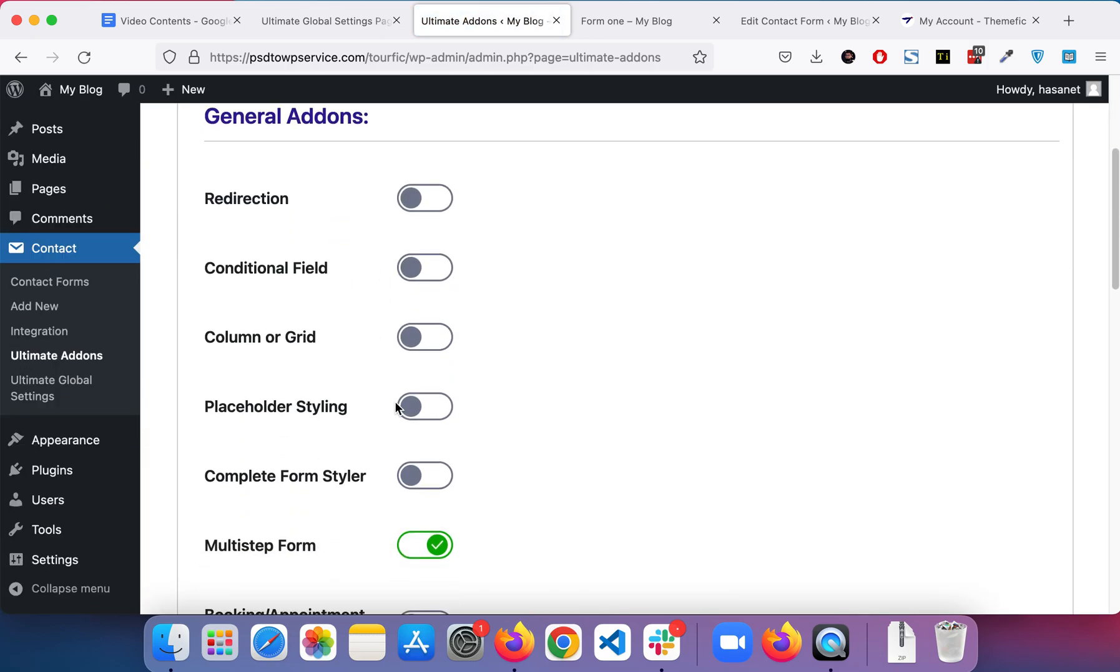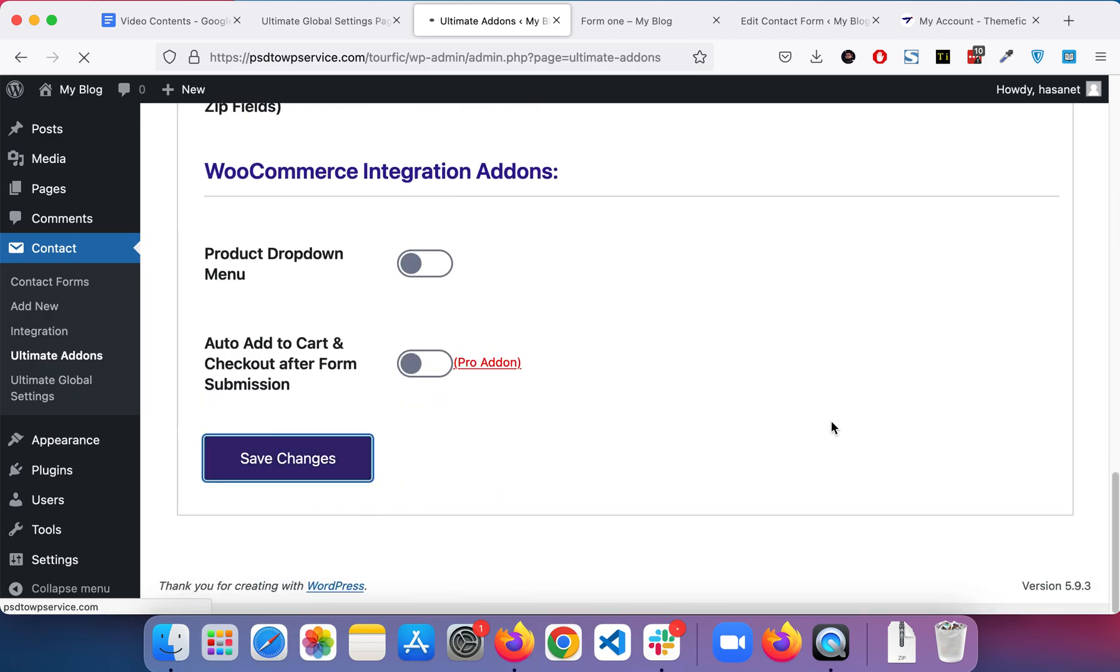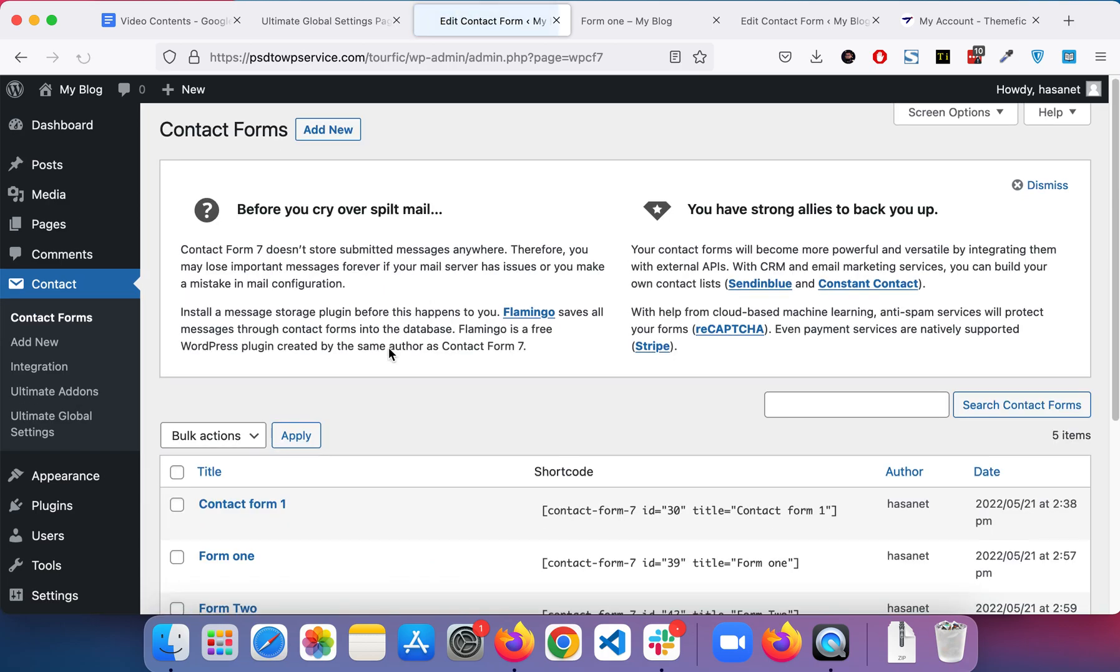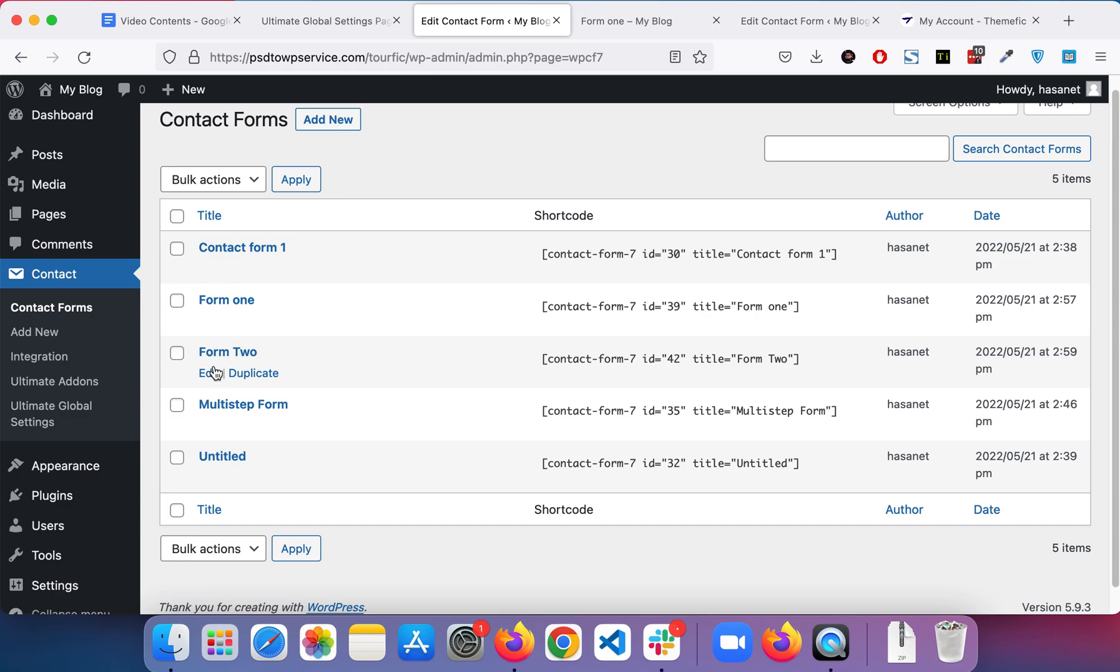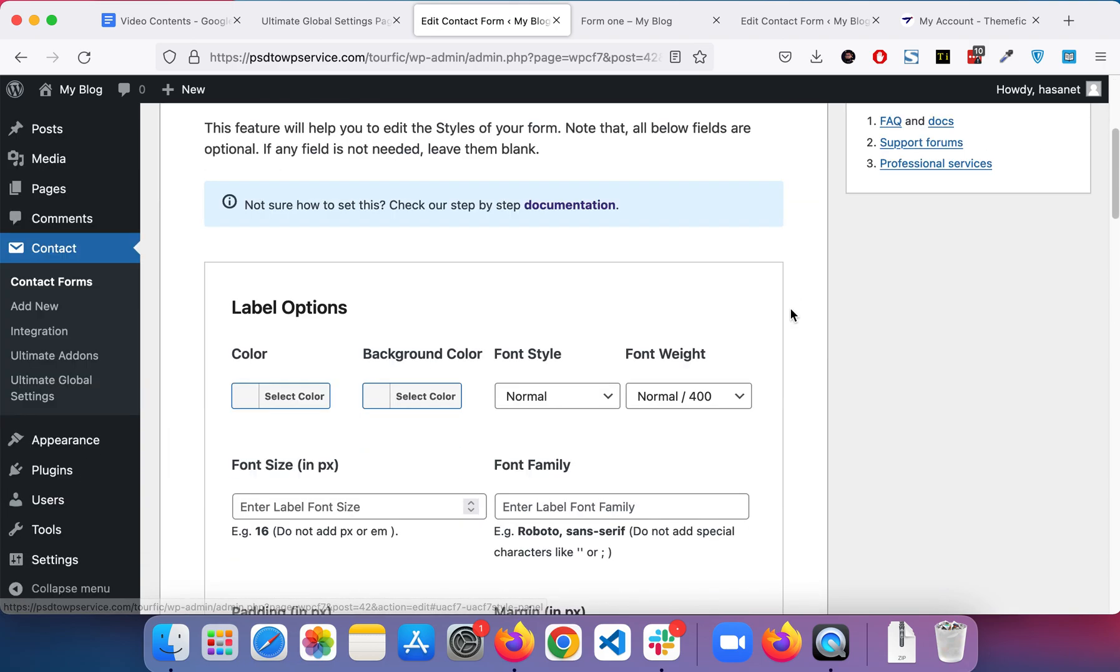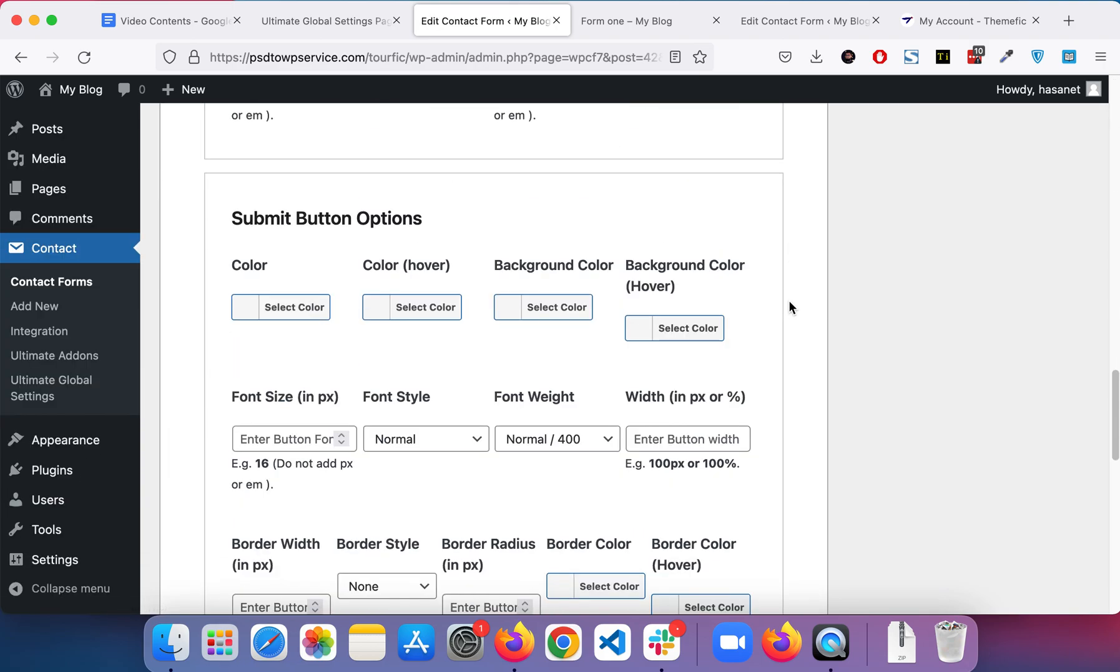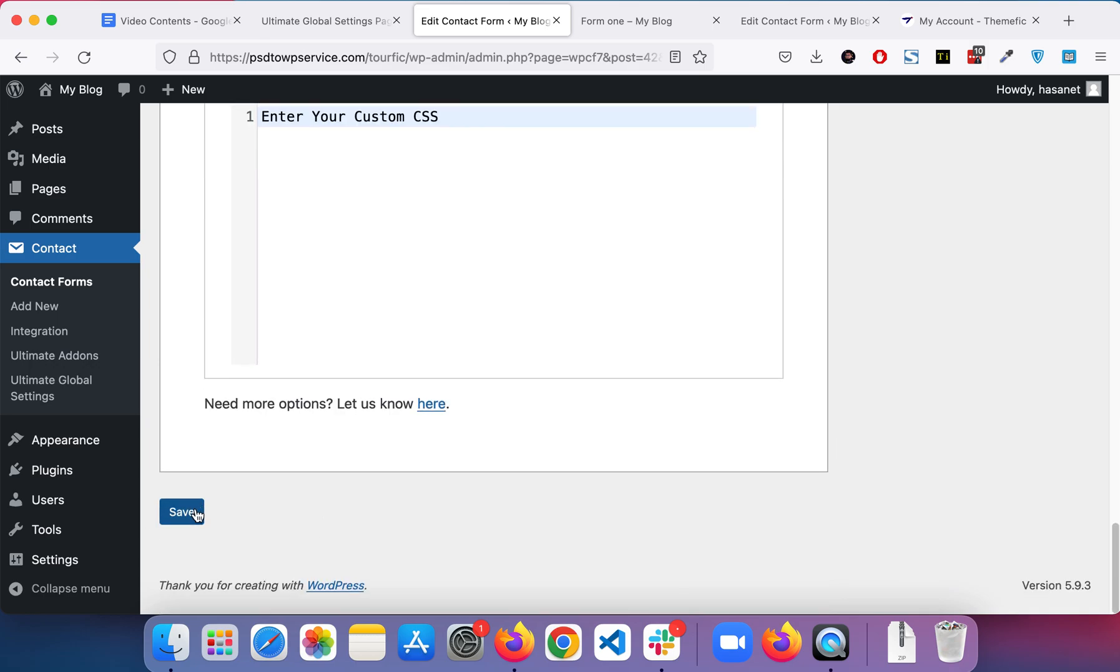Now let's override one form from the normal individual style panel. So let's enable the form styler and save this. Now let's go to individual form - let's say Form 2 - Form Styler. Let's just change the color of the button only to show you that this works.